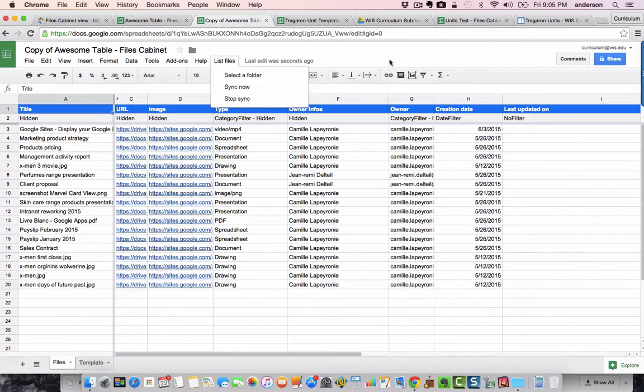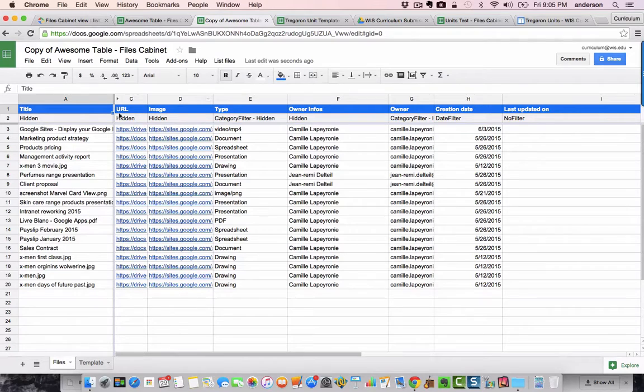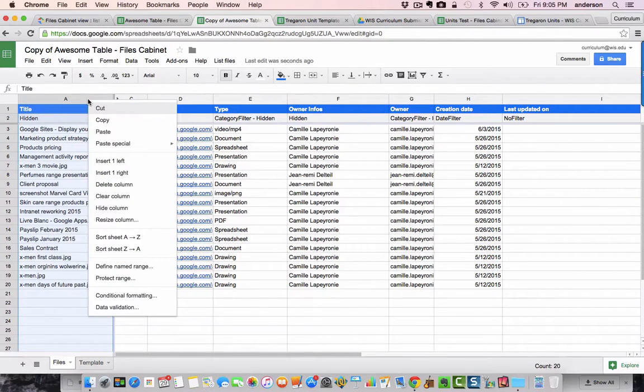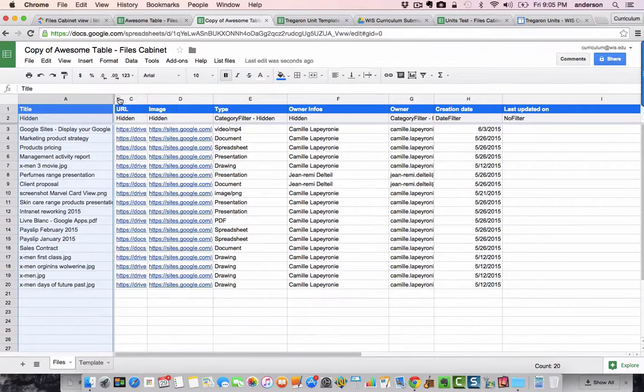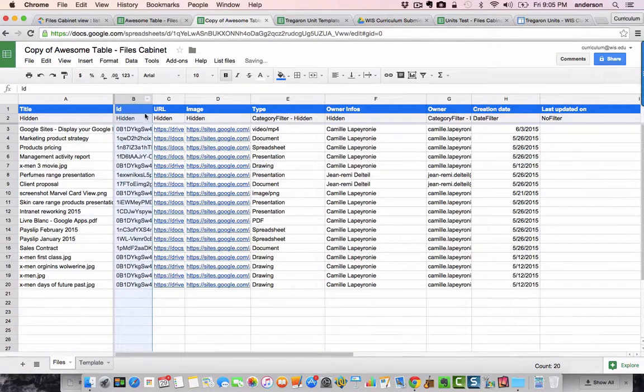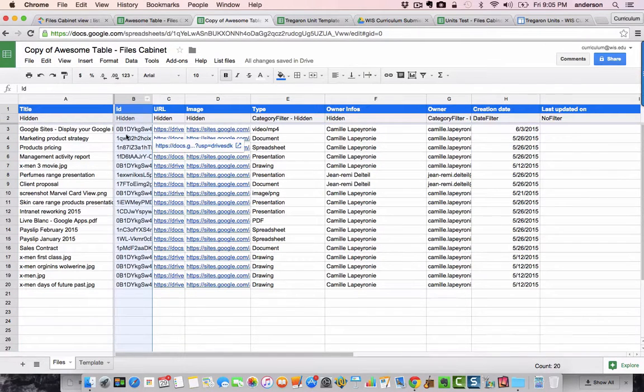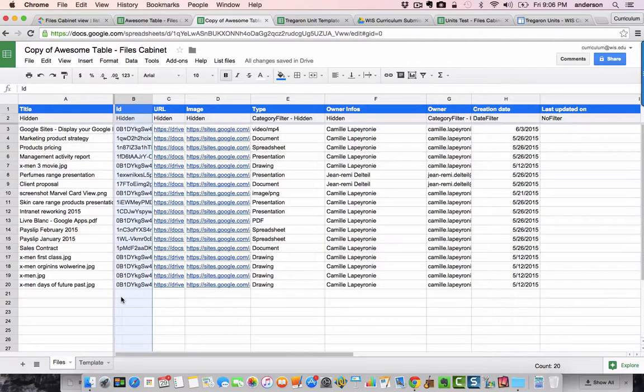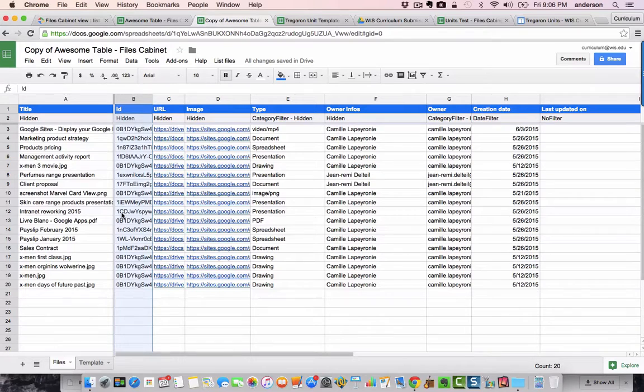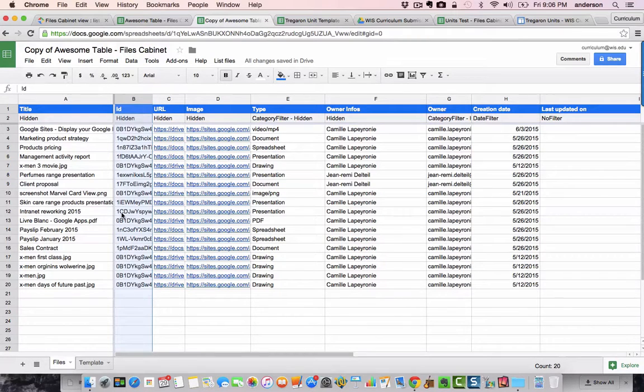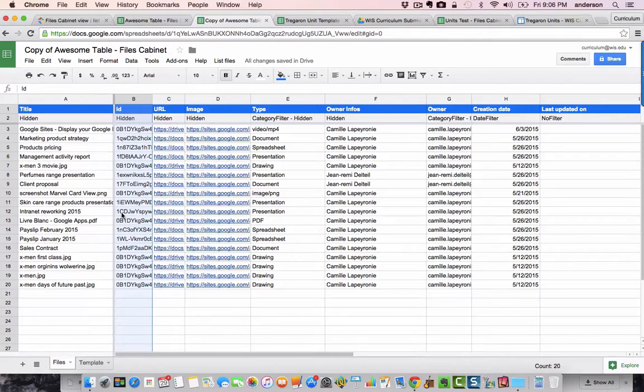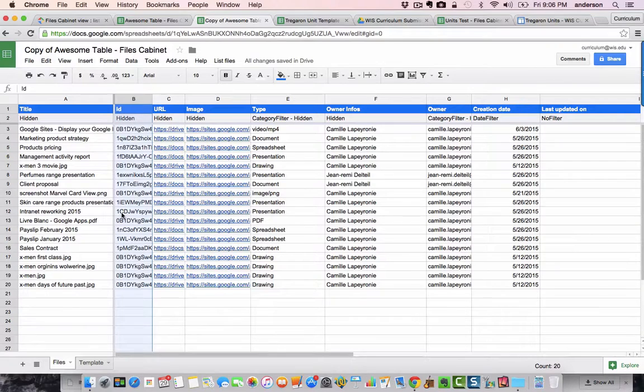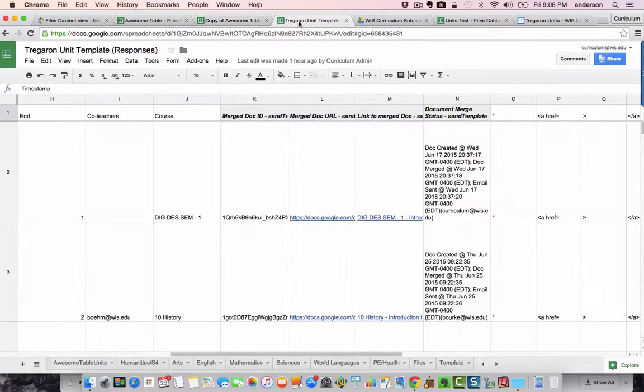As I said before, column B is hidden, and this is actually kind of interesting because I want to show you what this is. This is the document ID of the file in that Google Drive. Now, the only reason this is important to me is because in my curriculum mapping process, I've been distributing templates via Autocrat.